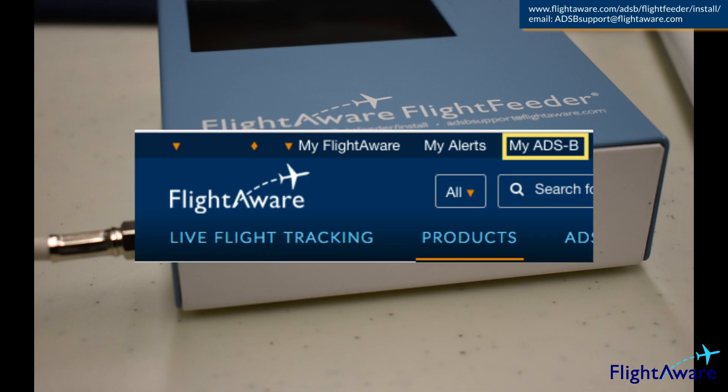Wait approximately five minutes and check your ADS-B stats page, which will be a link at the top of the FlightAware webpage when you are logged in, called MyADSB. The stats page won't be available until your site has received a signal and sent the data to FlightAware, which could take a few minutes or longer depending on your location.